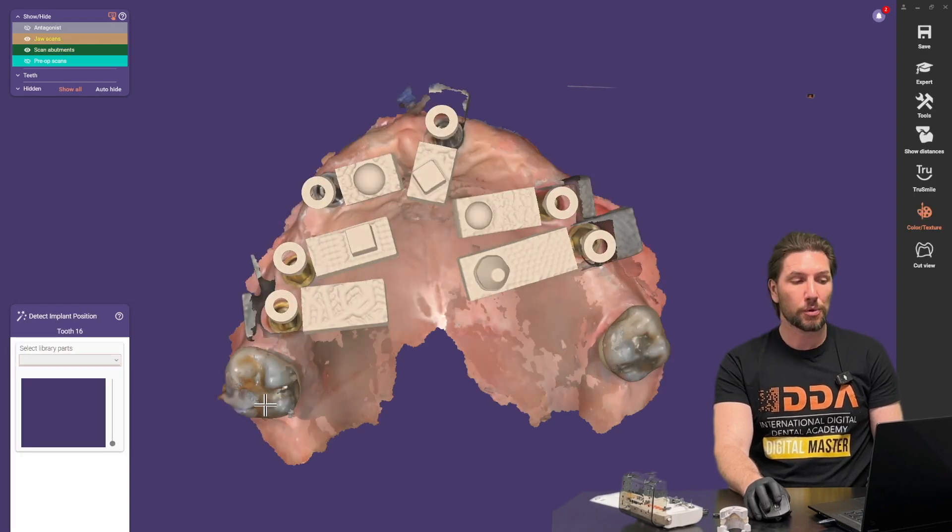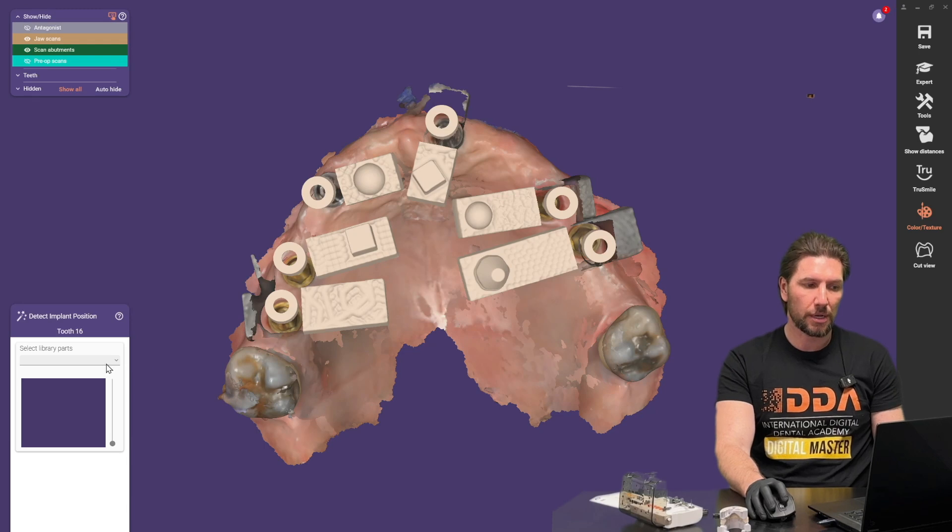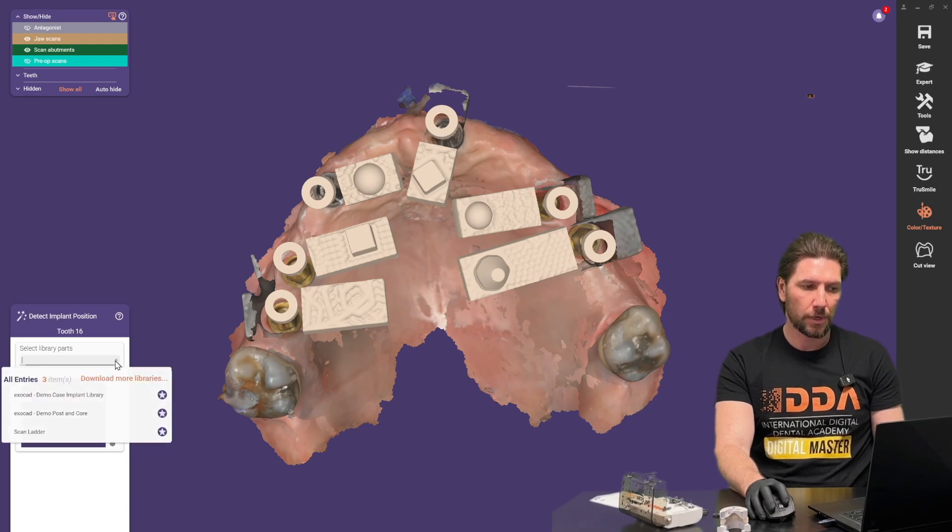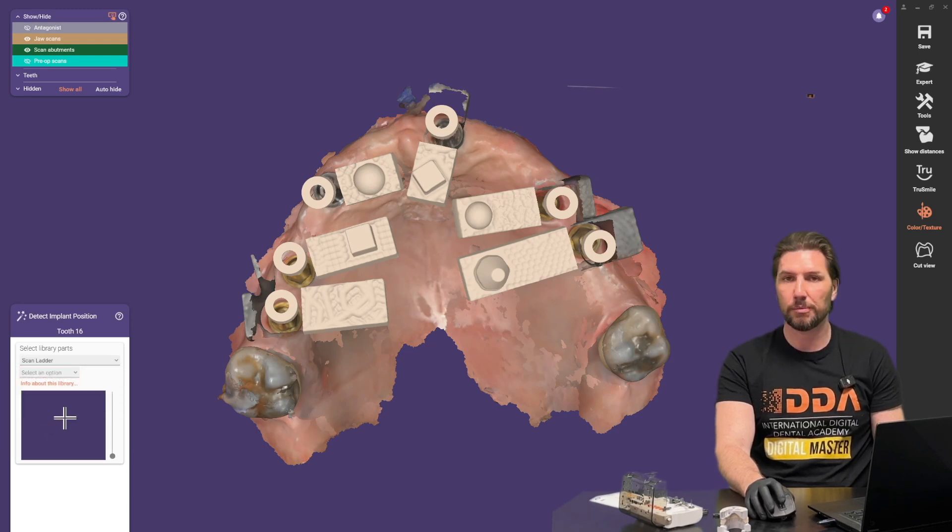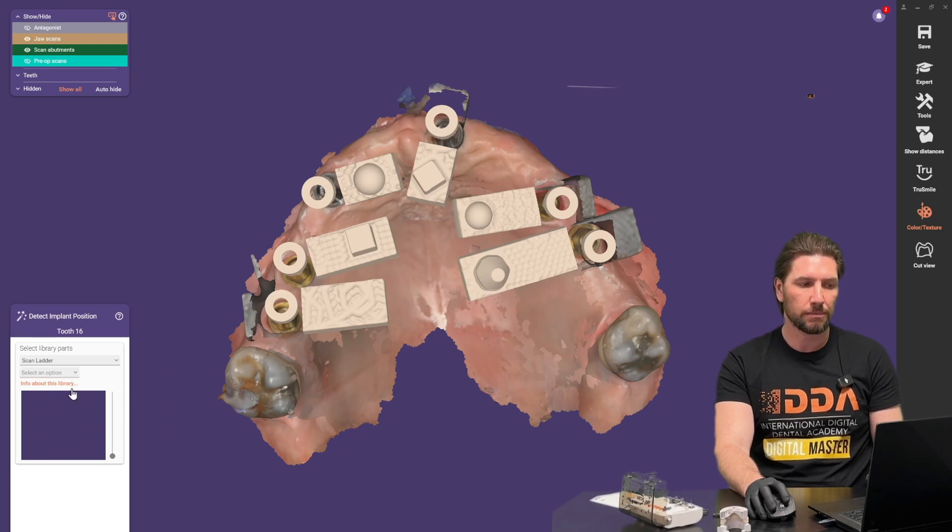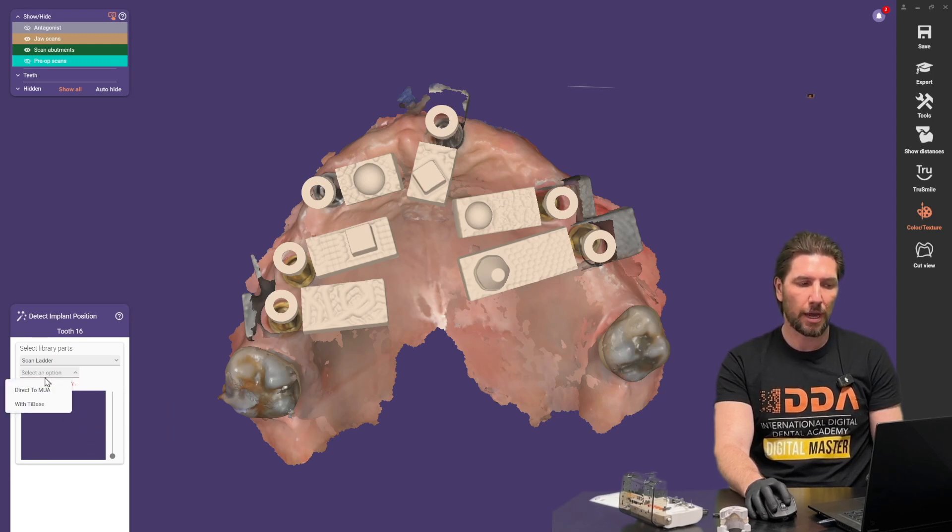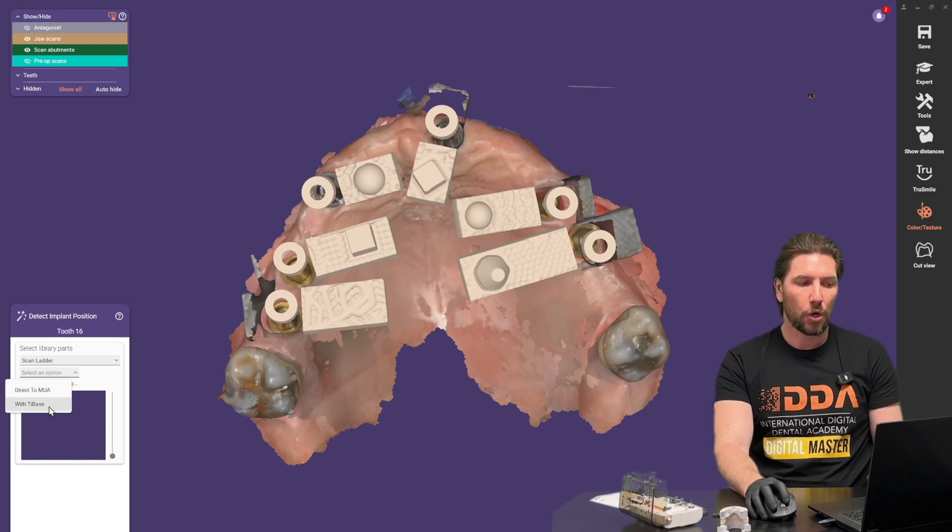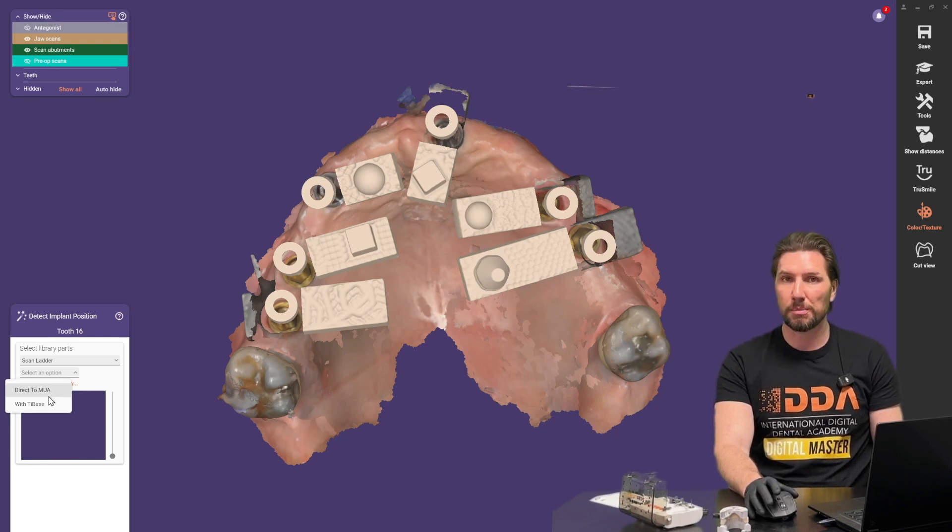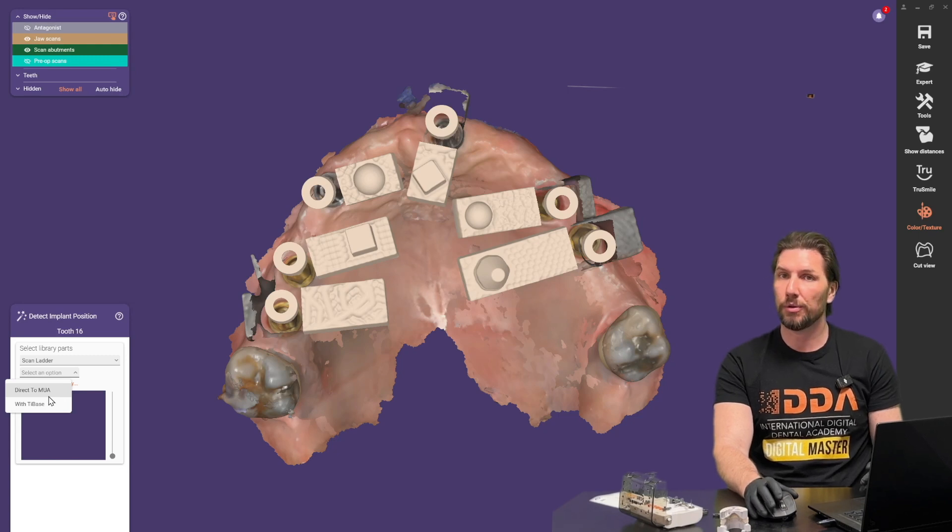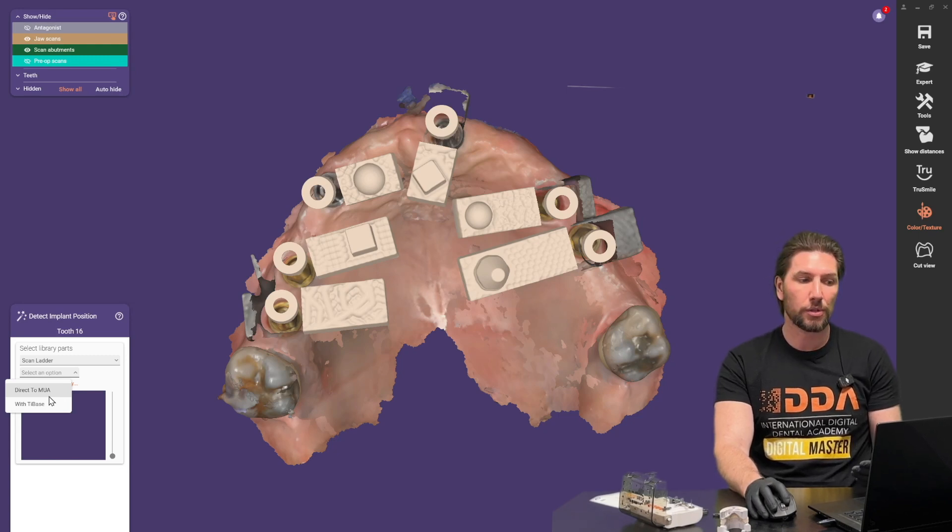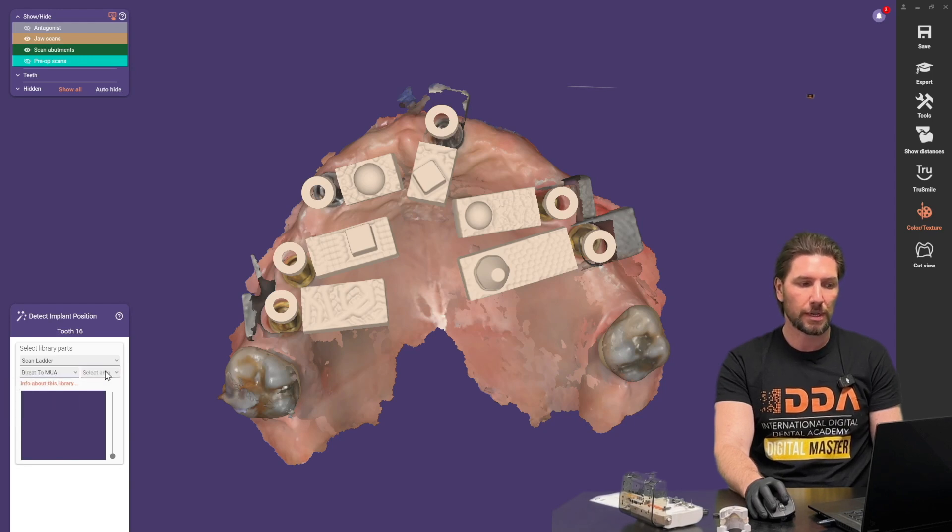So the next stage is we're going to identify the scan bodies themselves. So in your library you should now have the scan ladder library from the install instructions previously. So we're going to connect either with direct to multi-unit or we're going to click with tie base. The choice is yours to make and it depends on what workflow you're going for as to whether you choose something which is going to use a screw which is direct to the multi-unit.